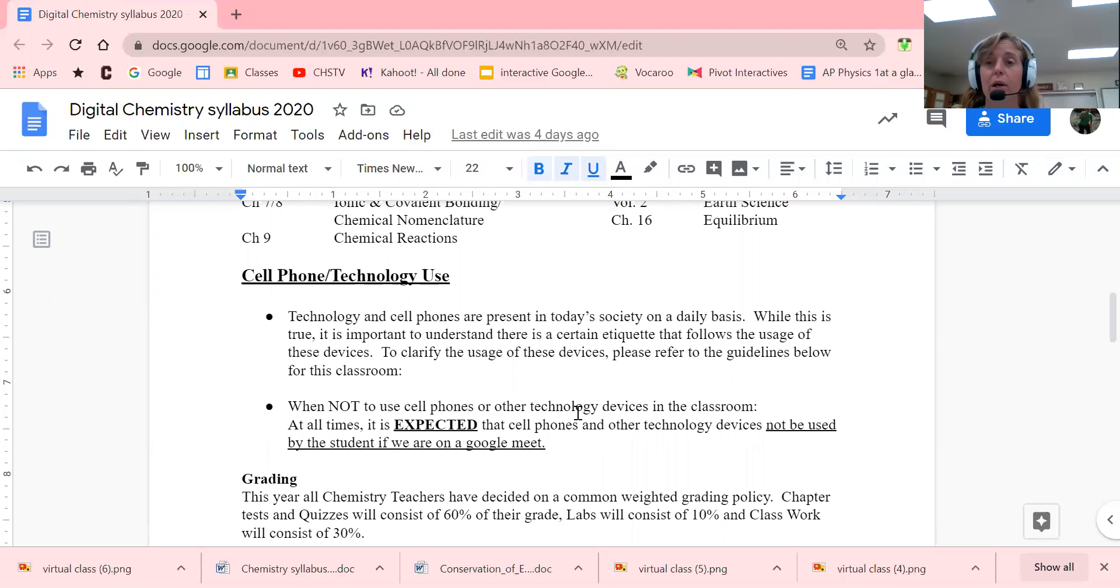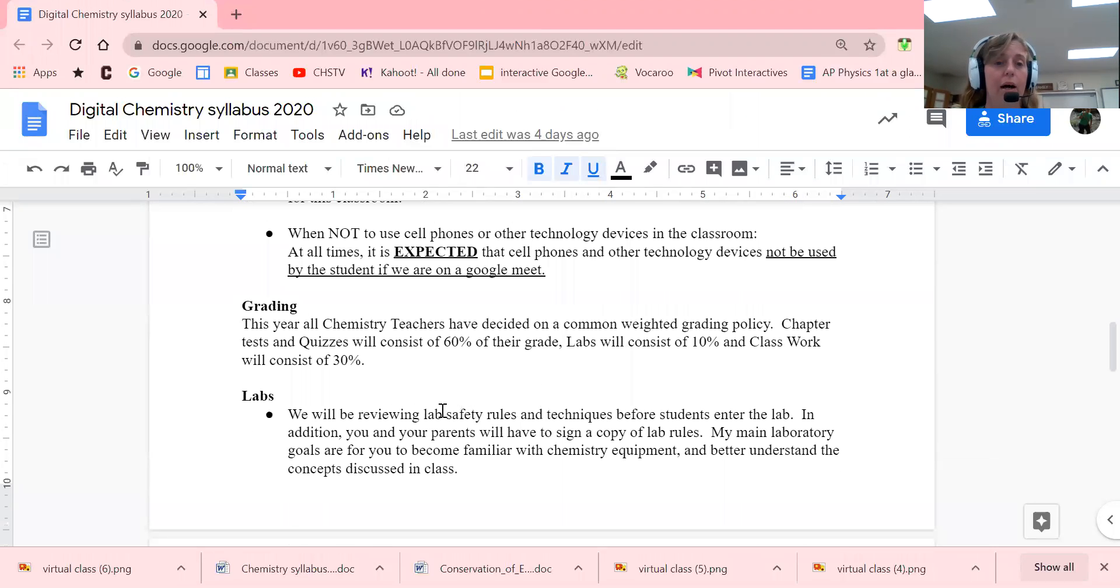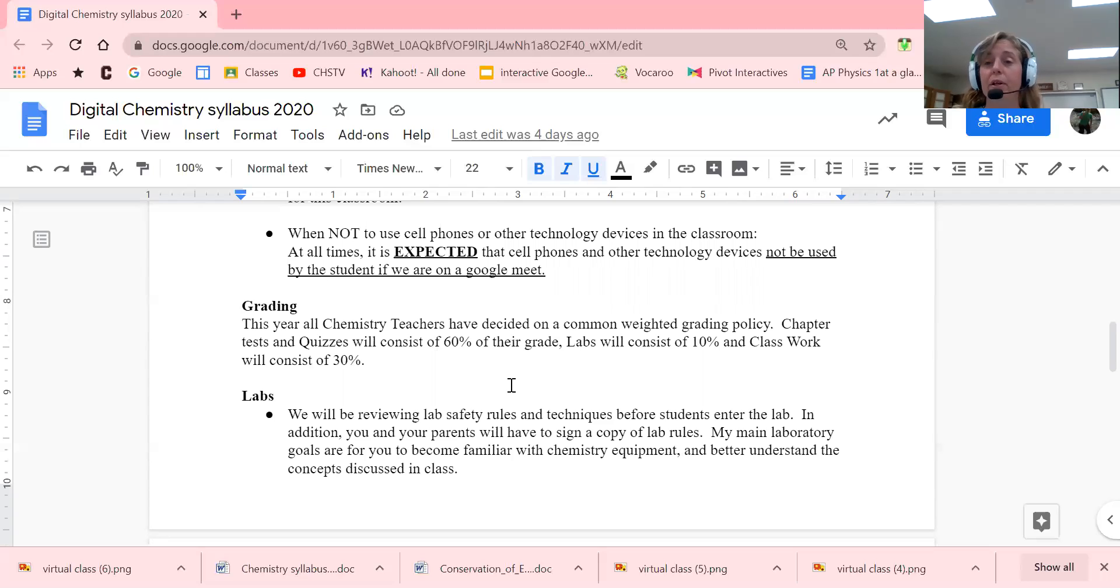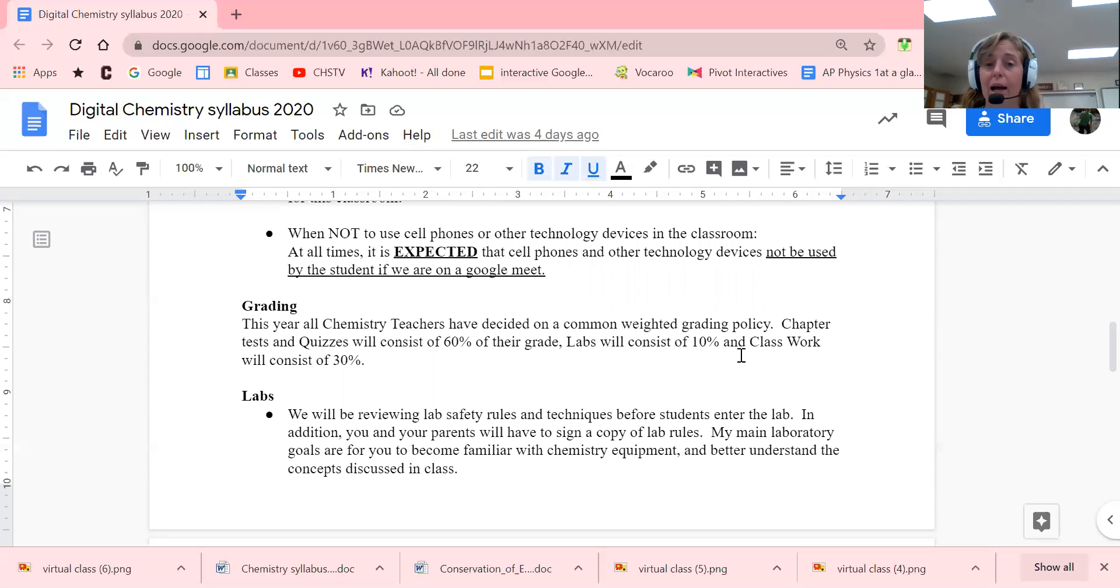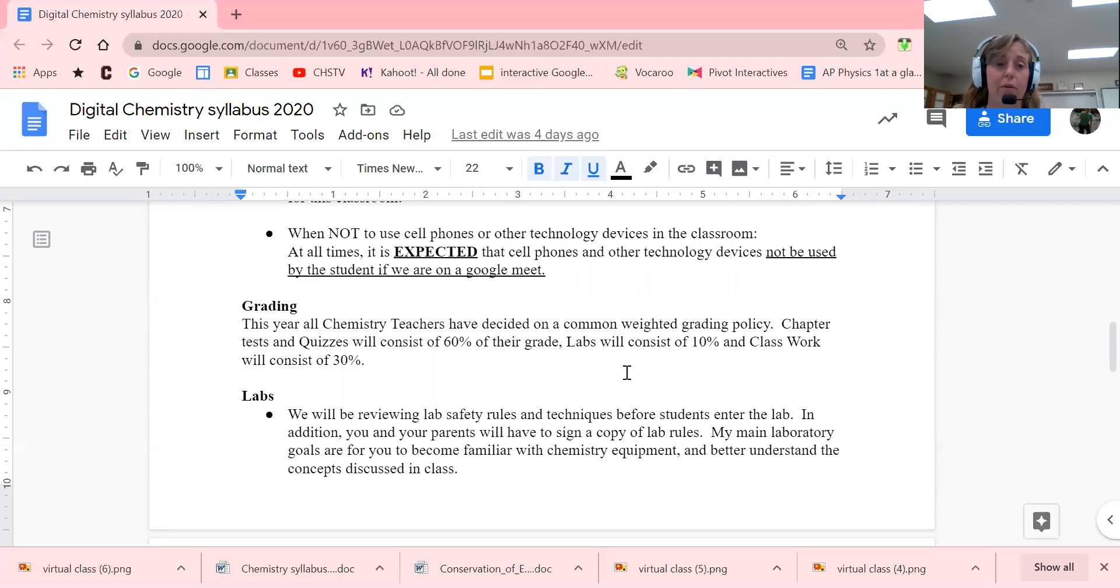Grading: quizzes and tests will be 60%, labs will be 10%, and classwork will be 30%. Remember, I'm going to be videotaping all the labs with handouts provided for you. Once a semester, or nine weeks, we do an ADI lab and you will have to write a lab report. You will also be required to do that as well.